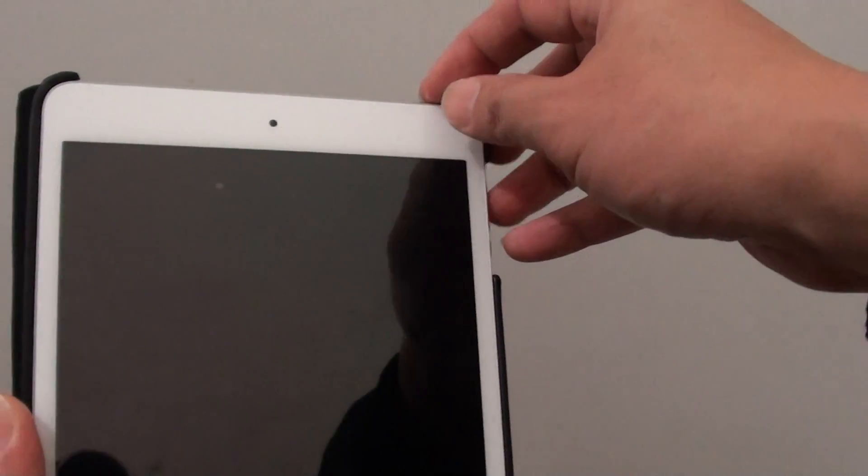So that's how you can turn off the iPad. To restart it, simply press and hold the power button and this will turn on your iPad again.